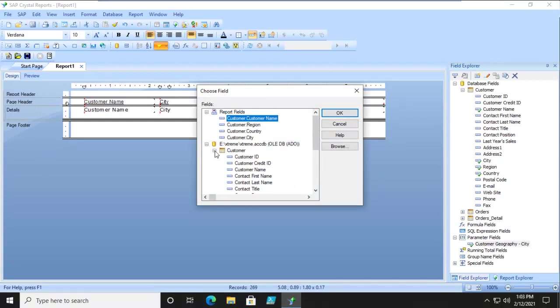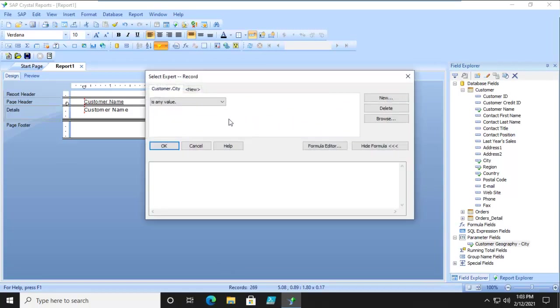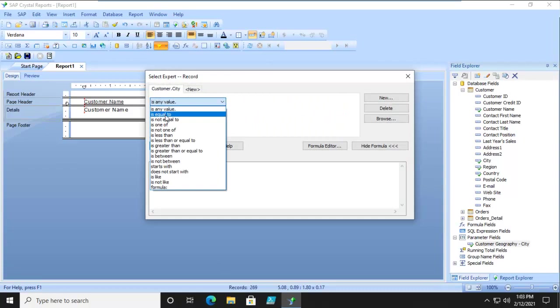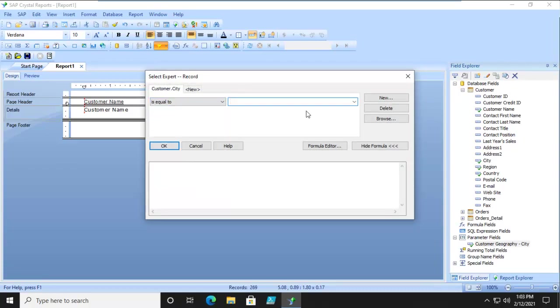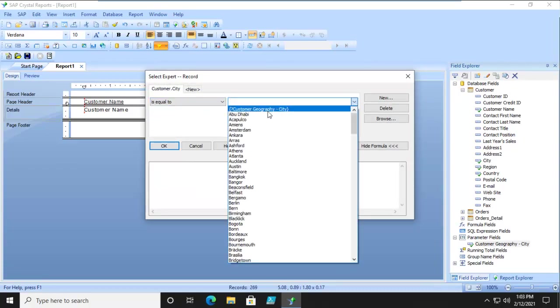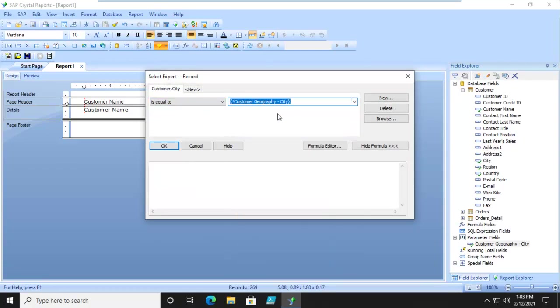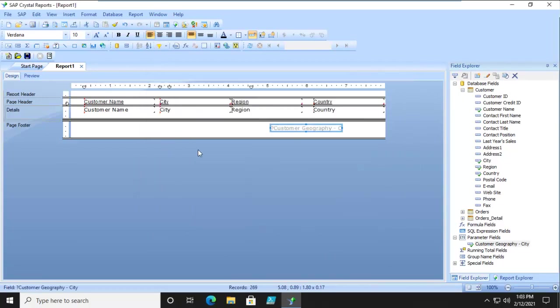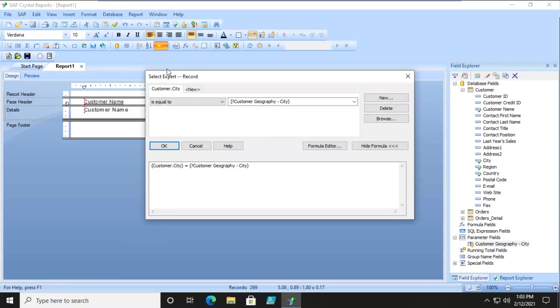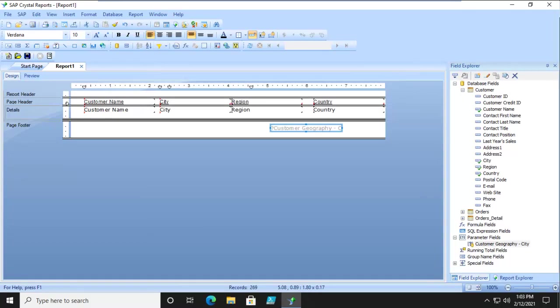And it's going to be based upon, we're going to start it with city so that's the highest up, and the city is going to equal the parameter and we're going to say ok. Now I am actually going to go back and look at that select expert so that you could actually see the whole formula. Now let's go ahead and preview this report.